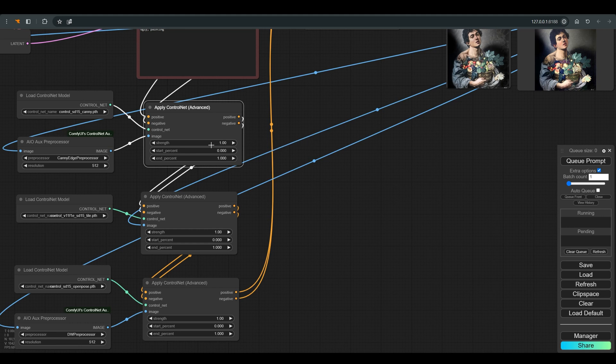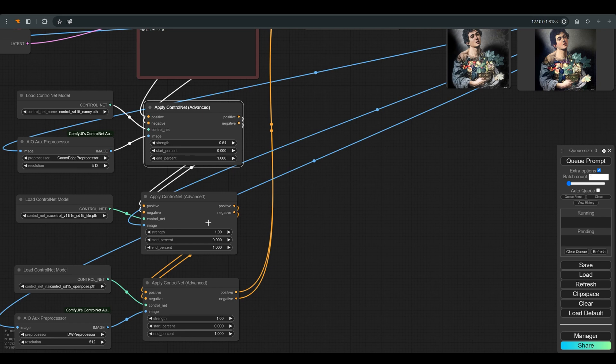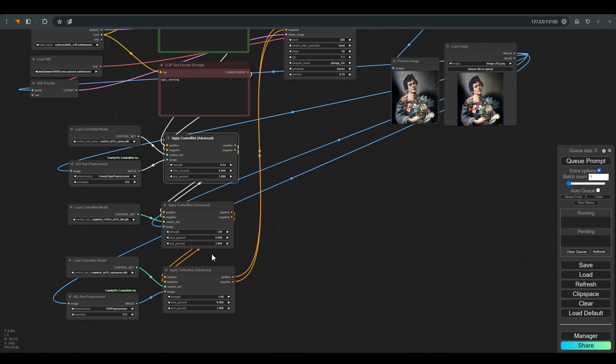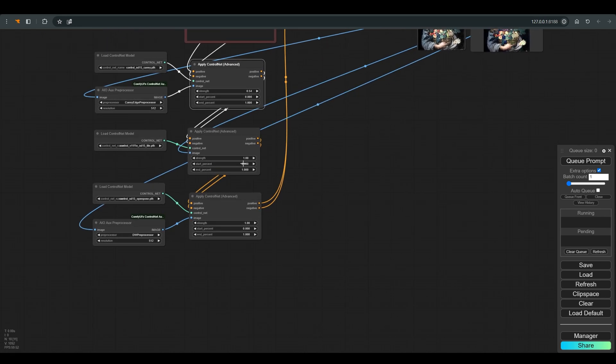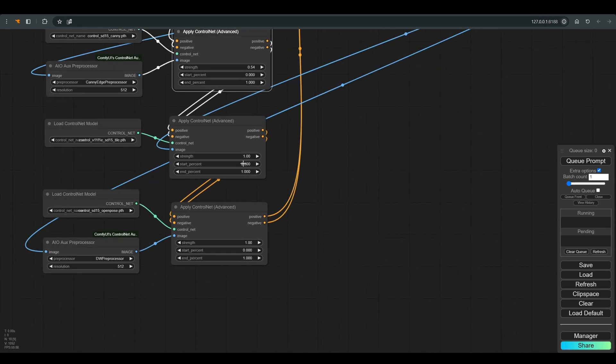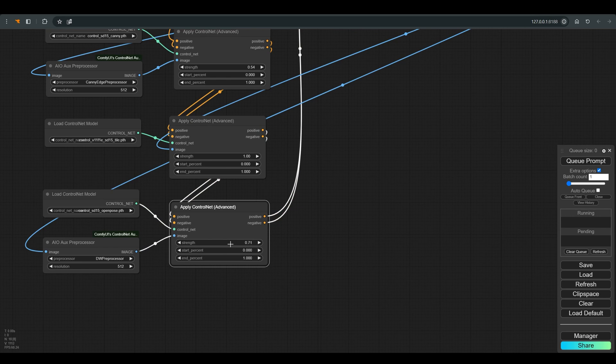We can start playing a little with the weights of the different control nets to reach the desired result, and this will change from image to image. In our case, I lower the strength of canny and open pose because I want to maintain as much similarity as possible between the source and the final result.